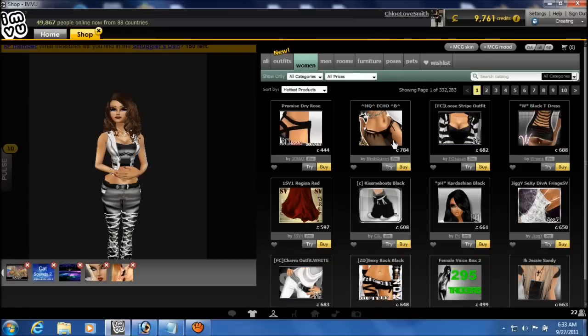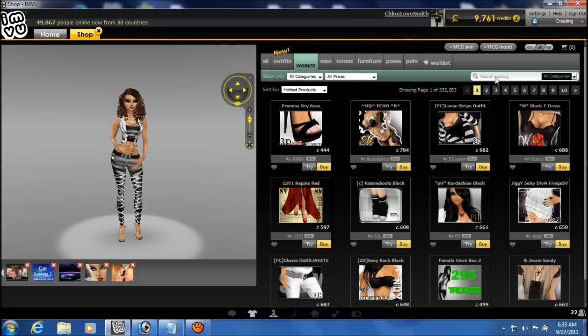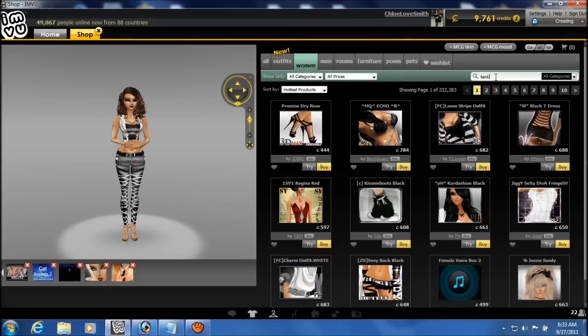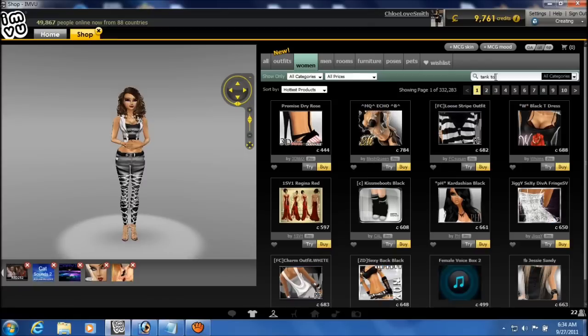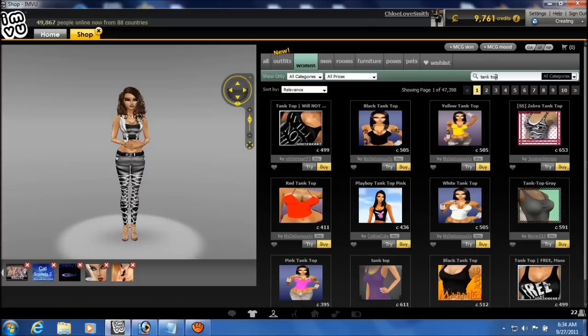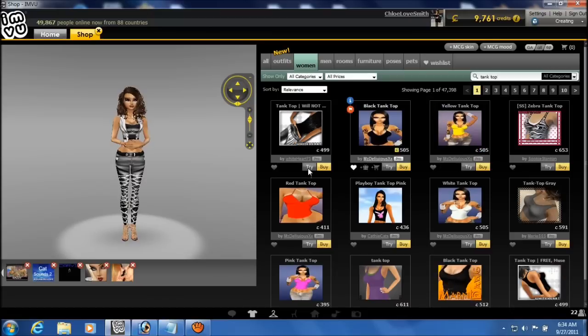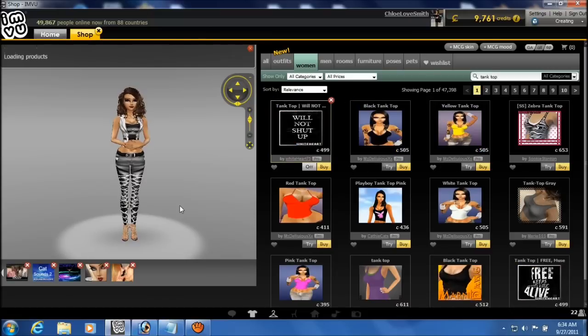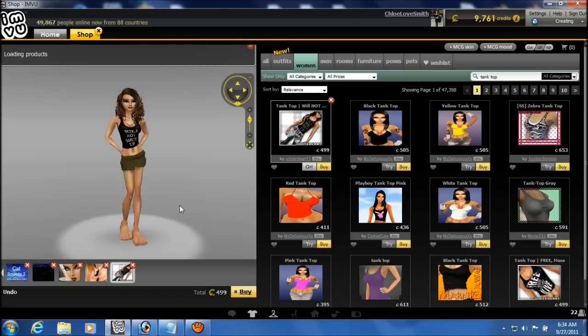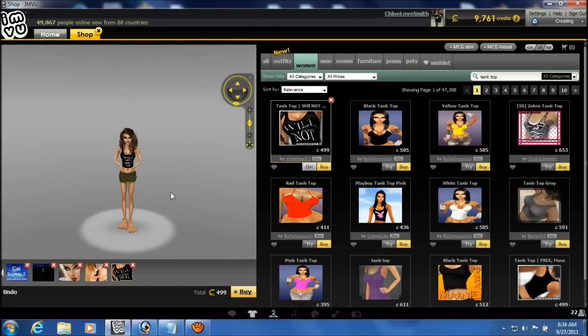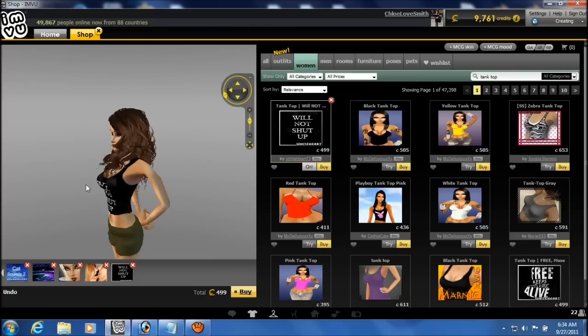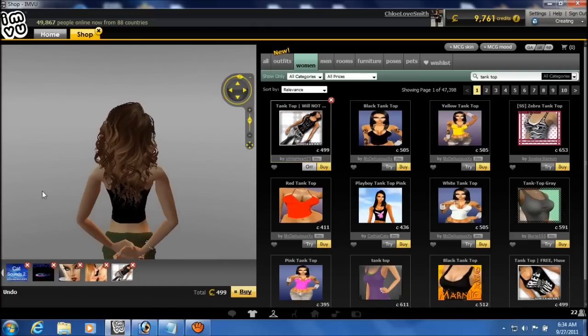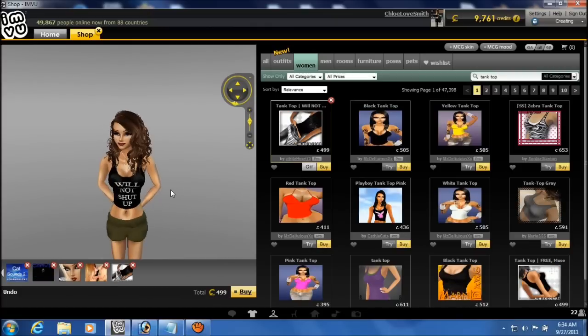We're going to start out by going to the shop and find a product that matches what we're trying to derive. Just typing in tank tops in the shop and the first one there looks like it's what we're looking for. Just trying it on and it seems to match what we're looking for.